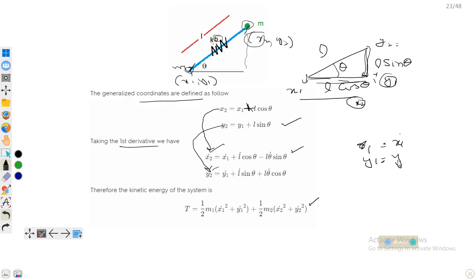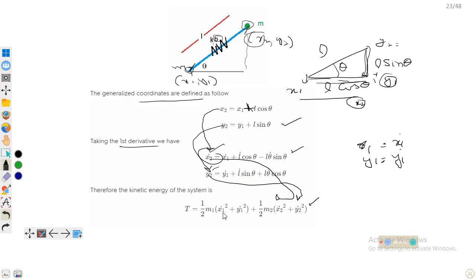The derivative of y1 is simply y1-dot. We substitute the expressions for x2-dot and y2-dot at the corresponding positions in the kinetic energy expression, while x1-dot and y1-dot remain as they are. Our expression for kinetic energy will then be modified and rearranged.